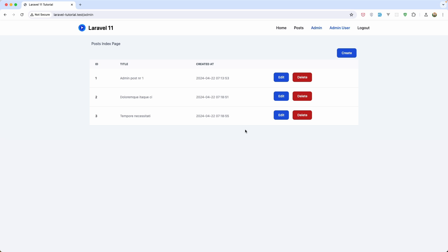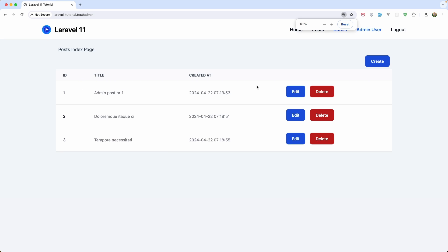I'm going to add a flex and space-x-2. Let's save this. Now we have something like this. Zoom it a little bit. Good.